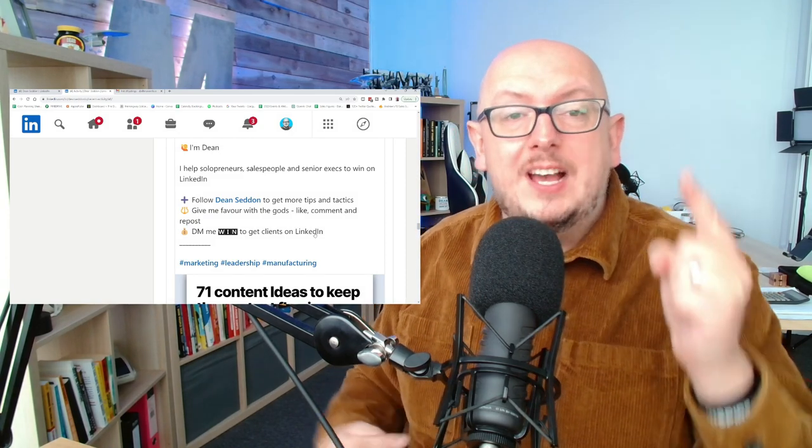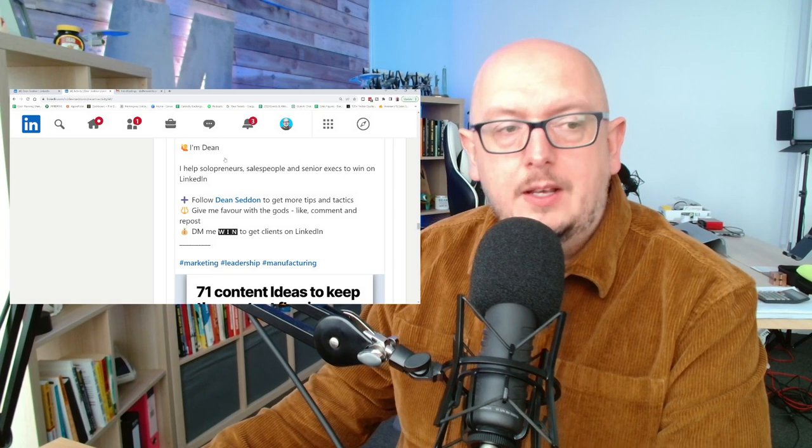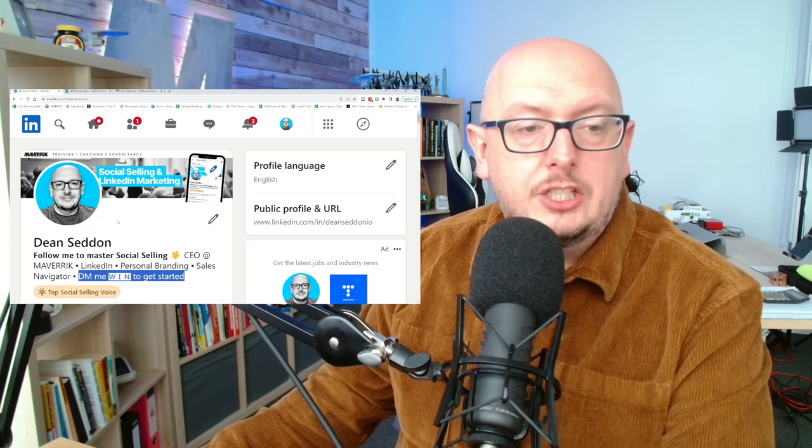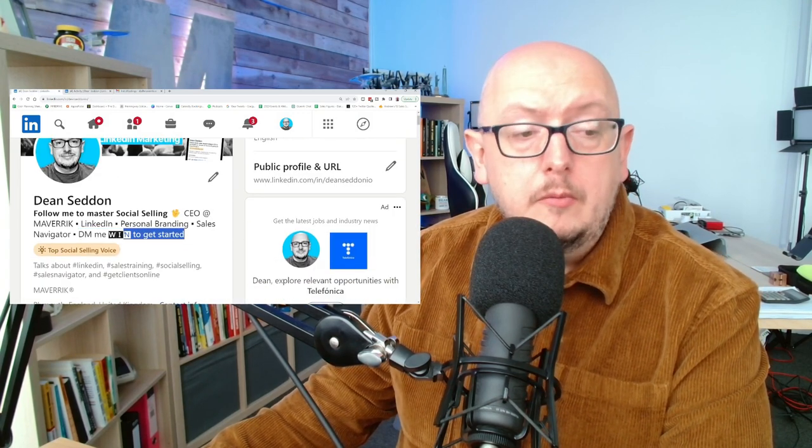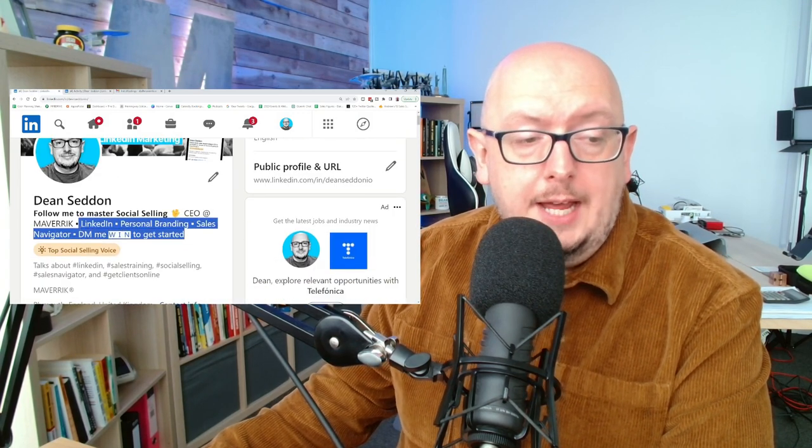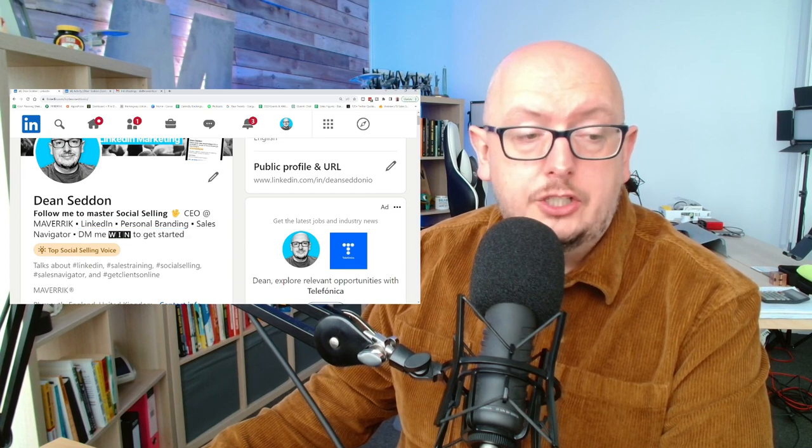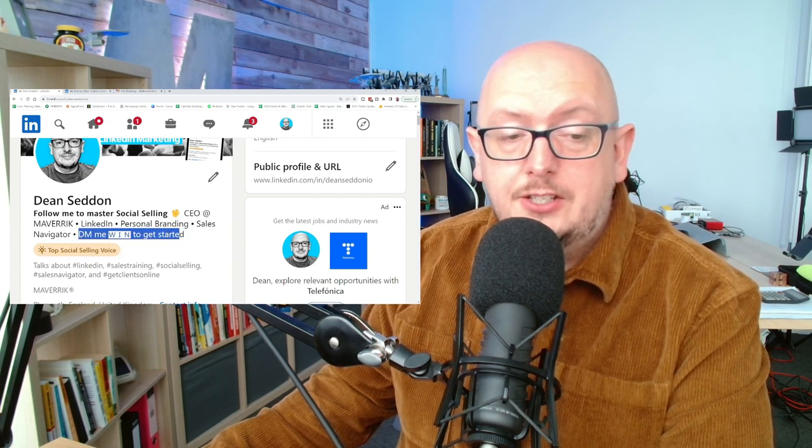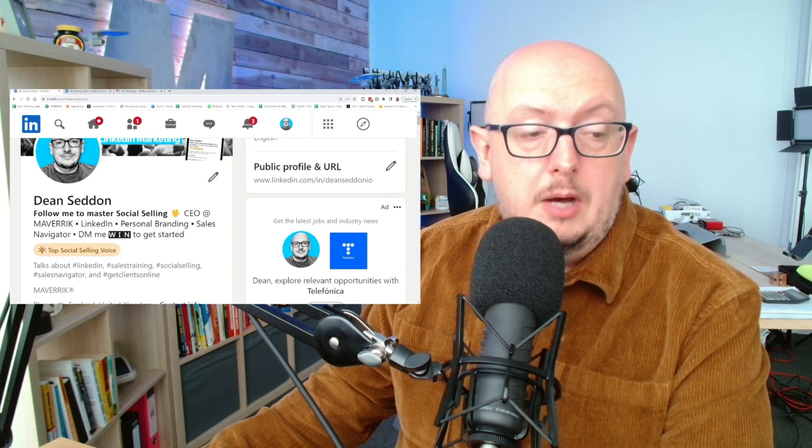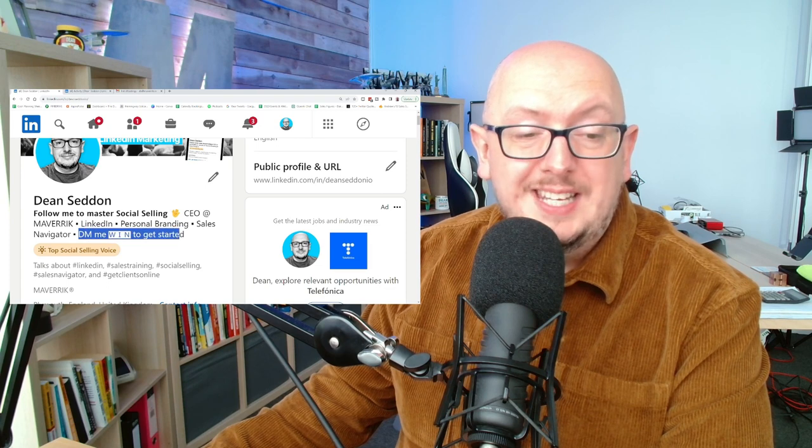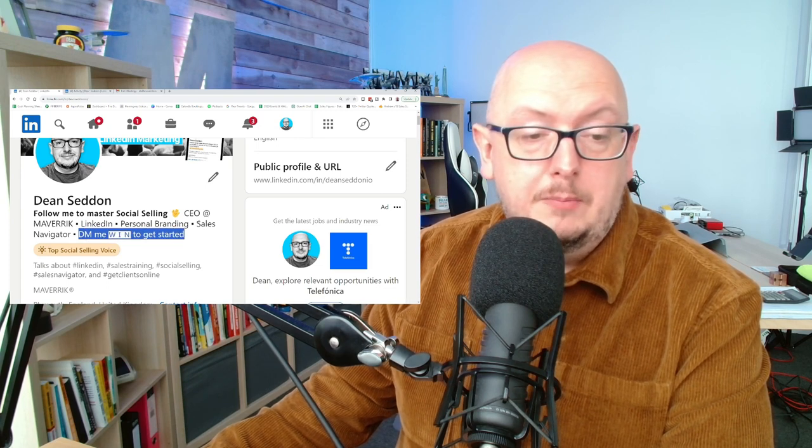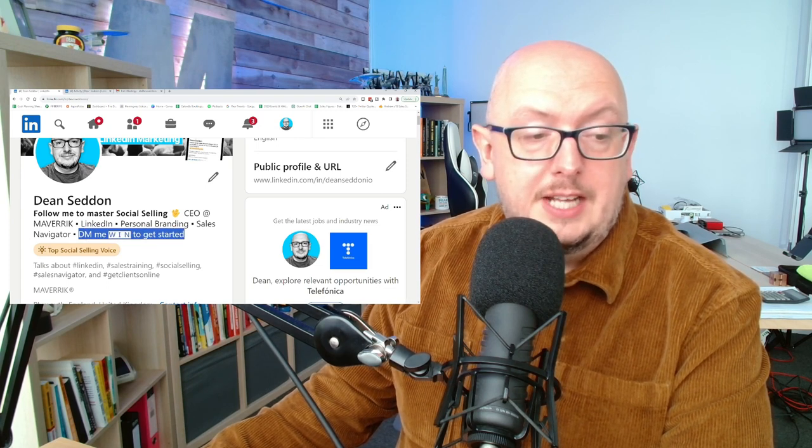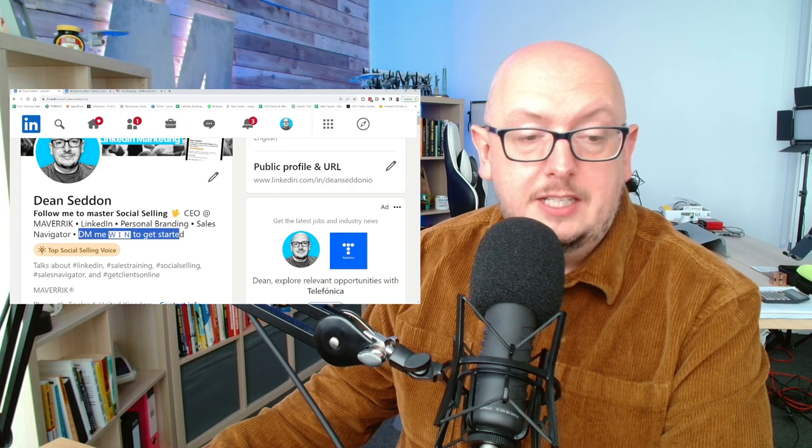There's one more thing I want you to do with this call to action. I want you to actually put it in your header. I've had to truncate this a little bit because it wouldn't fit in. But I put 'DM me win to get started.' So LinkedIn personal branding sales navigator, DM me win to get started.